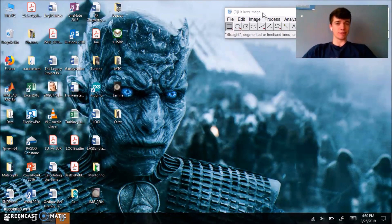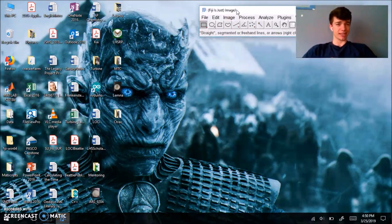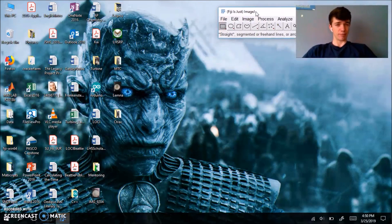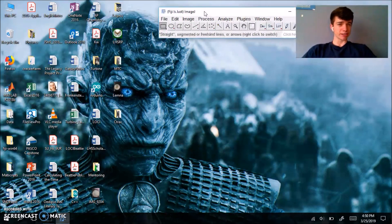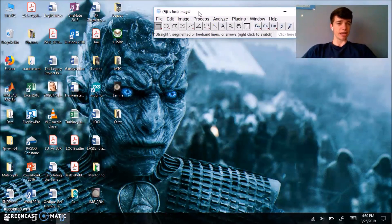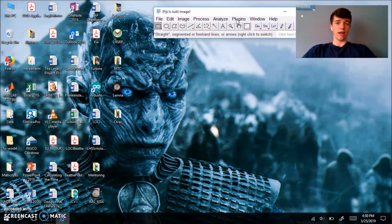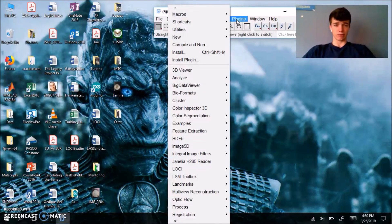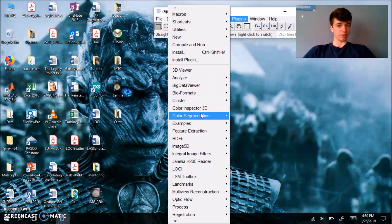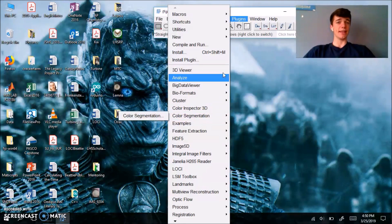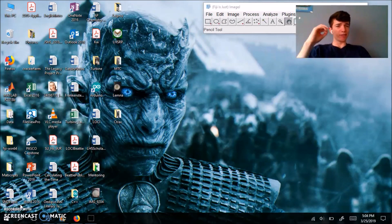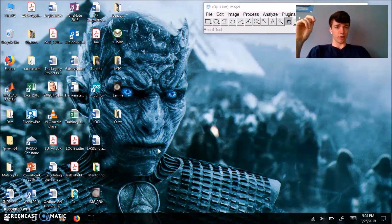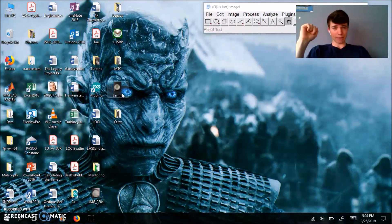Once ImageJ opens, it's just going to look like a taskbar in your top right corner. Before you actually open your image to analyze it, it makes sense just to go in your plugins folder and make sure that the color segmentation plugin was downloaded correctly. You can see right there that it was. So after you've done that, you can go ahead and actually open your Lemna minor culture image.